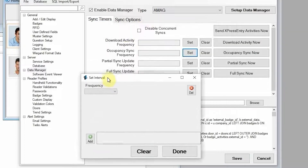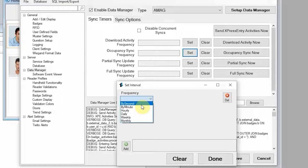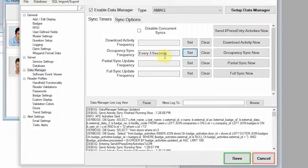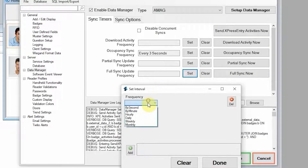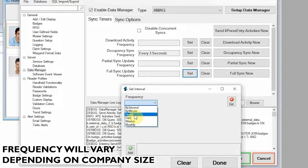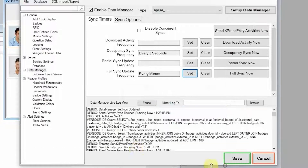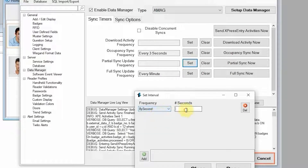We should set up a timer. The amount of data transmitted using this timer is very minimal, so we usually set it to every three to five seconds depending on the size, since it is only pulling any new information. We'll pull that every three seconds. Additionally, we usually set the full sync — the full data pull from Symmetry — anywhere from an hour to once a day depending on system size. For this tiny system, I'll set it every one minute. The partial sync pulls newly updated cardholders — we'll set that every 30 seconds.